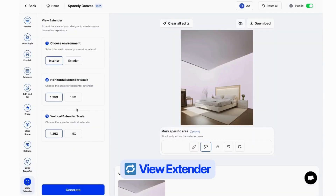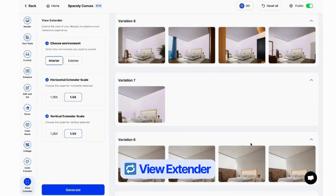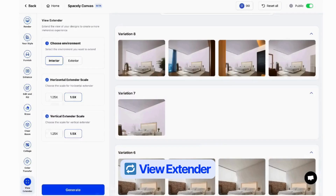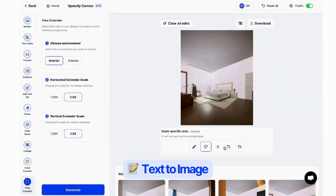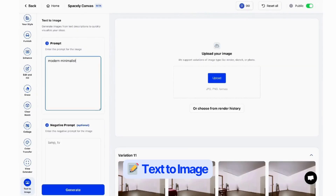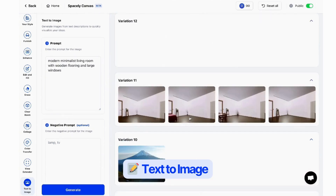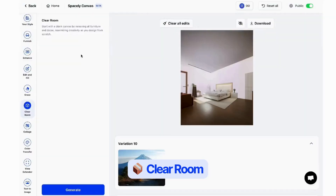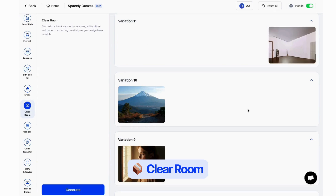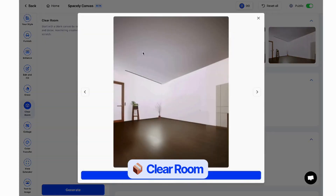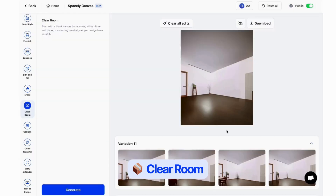Wheel Extender: expand your images to reveal more space and a broader perspective. Text to Image: bring your ideas to life by generating visuals directly from text descriptions. Clear Room: start fresh by removing all elements within the space, allowing for a complete redesign.